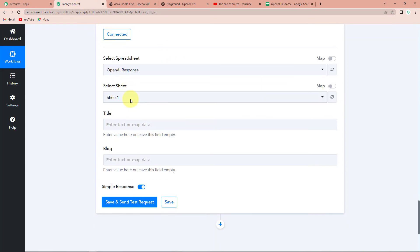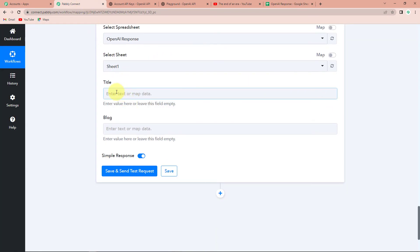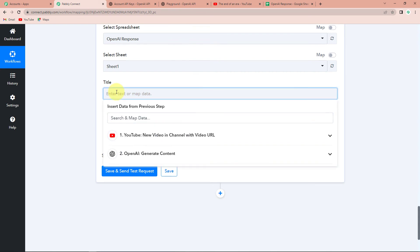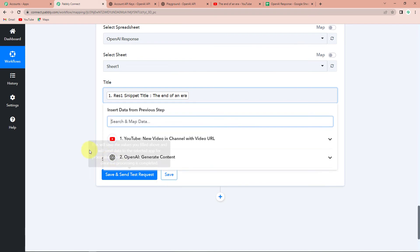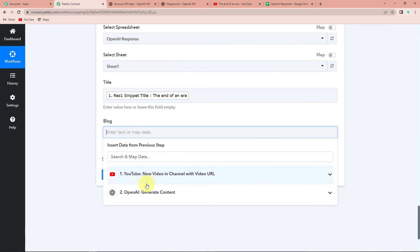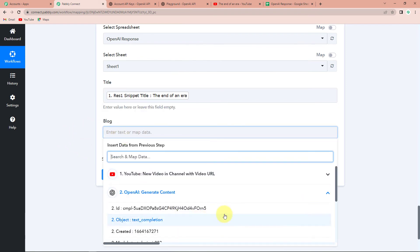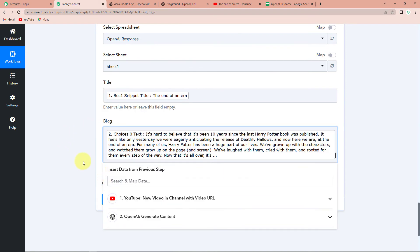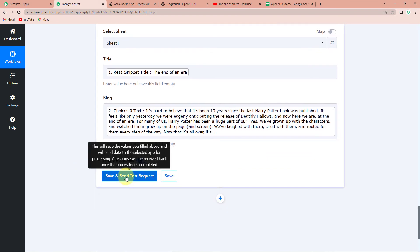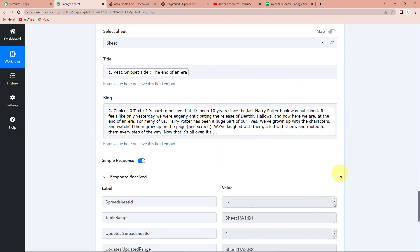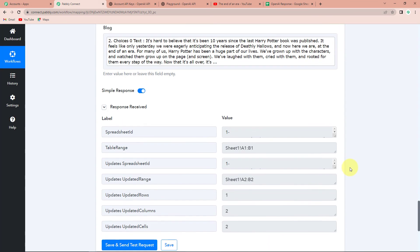Going back to Pabbly Connect, we have to provide the title by mapping data from step one, and then the blog by going to step two and selecting the text field. Once done, let's click on Save and Send Test Request. As soon as we do that, it says the process is a success.